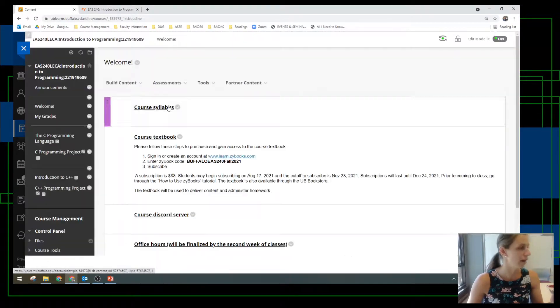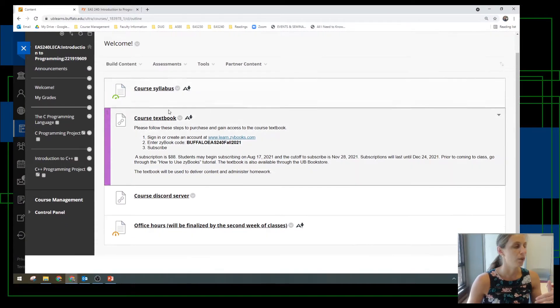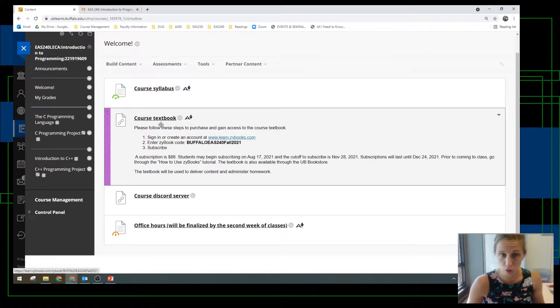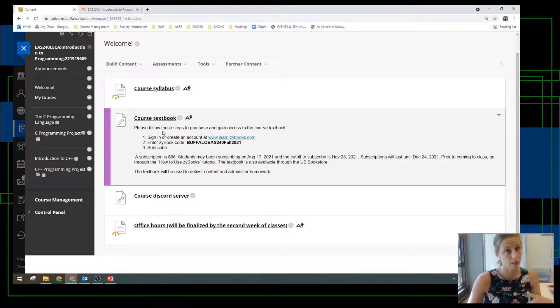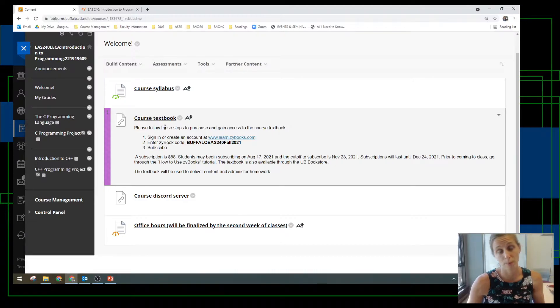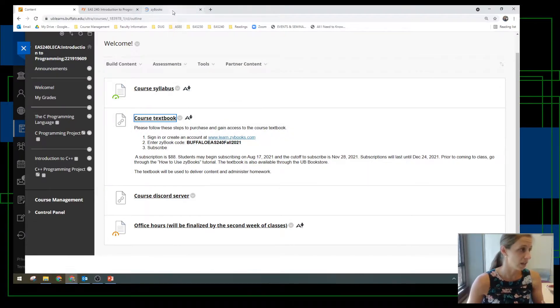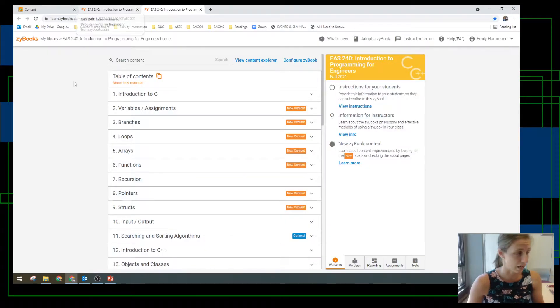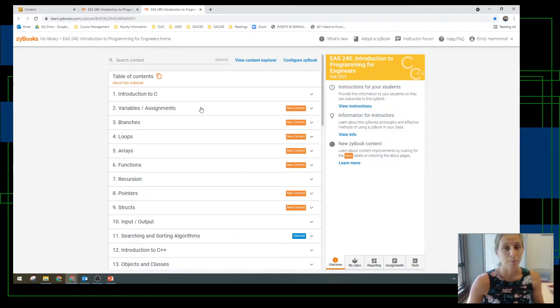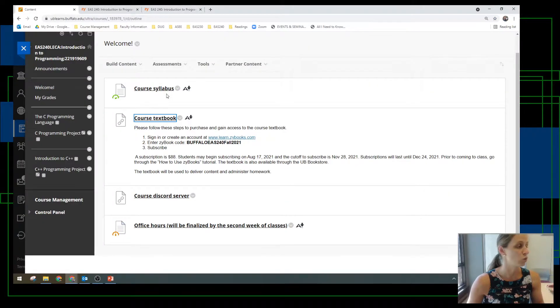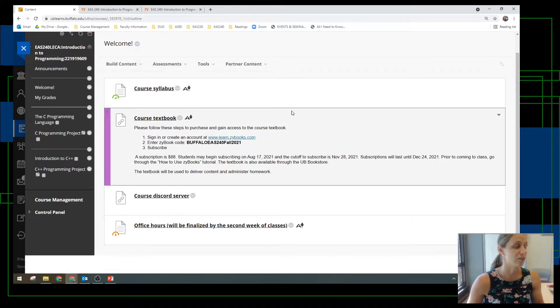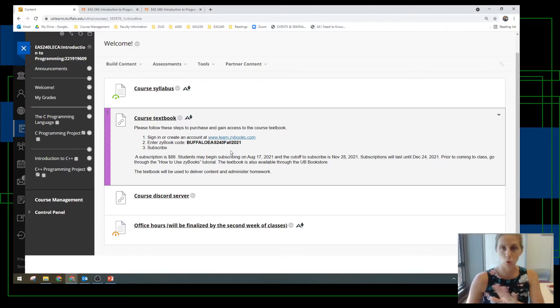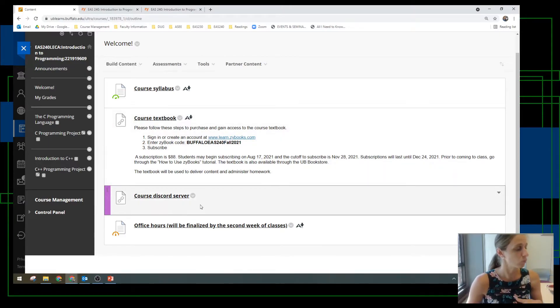Also in this welcome tab, you have a link to the course textbook. So before class begins, if you want to purchase that, the sooner the better. It's an online textbook through a company called Zybooks. It looks like this. The sooner you get access to that textbook, the sooner you can start your assignments, which will start next week. So no need to do anything right now, but they will start next week.